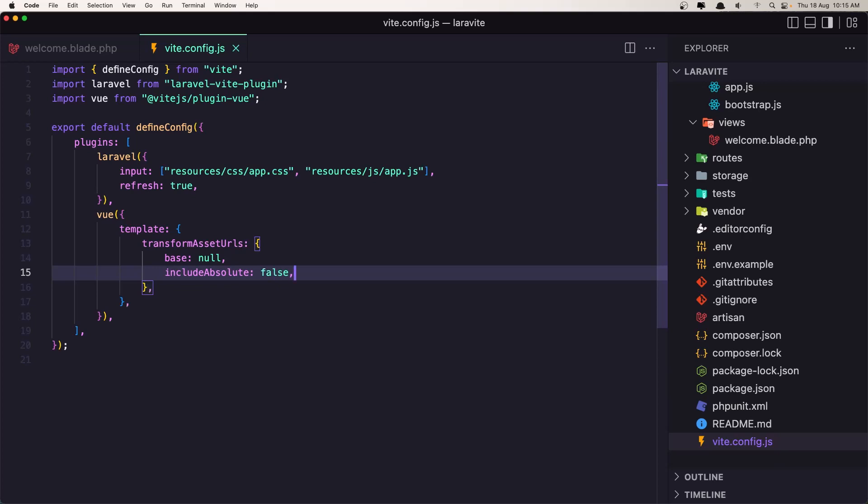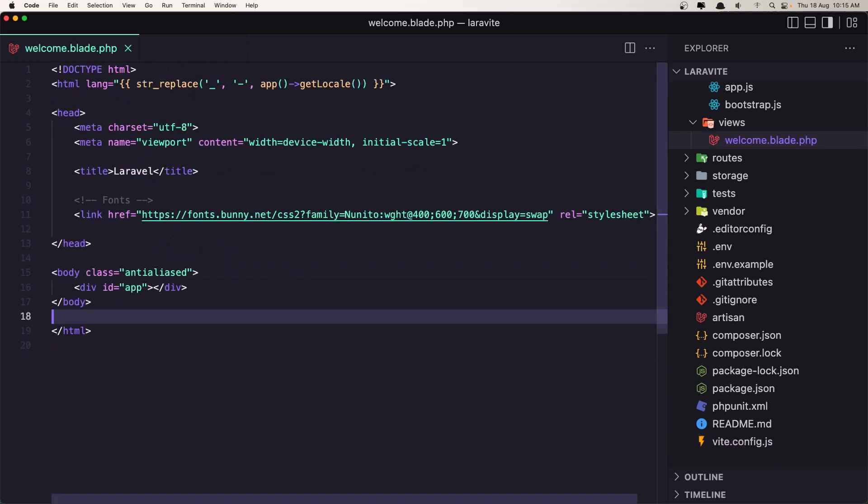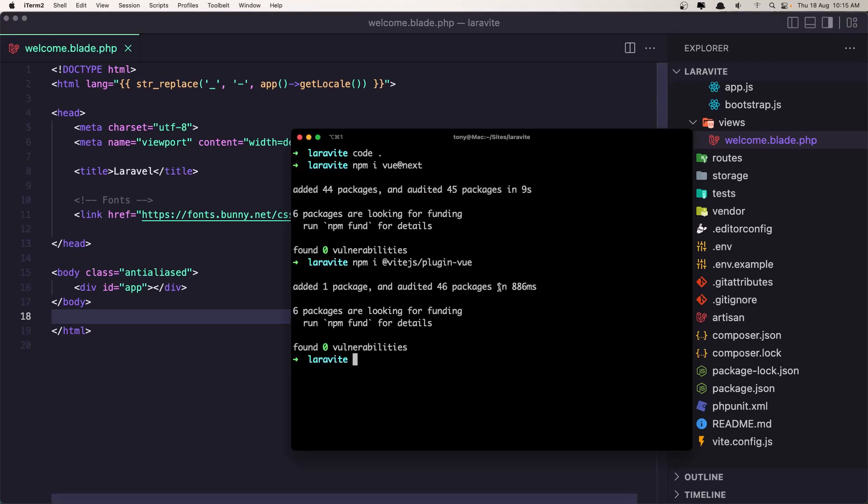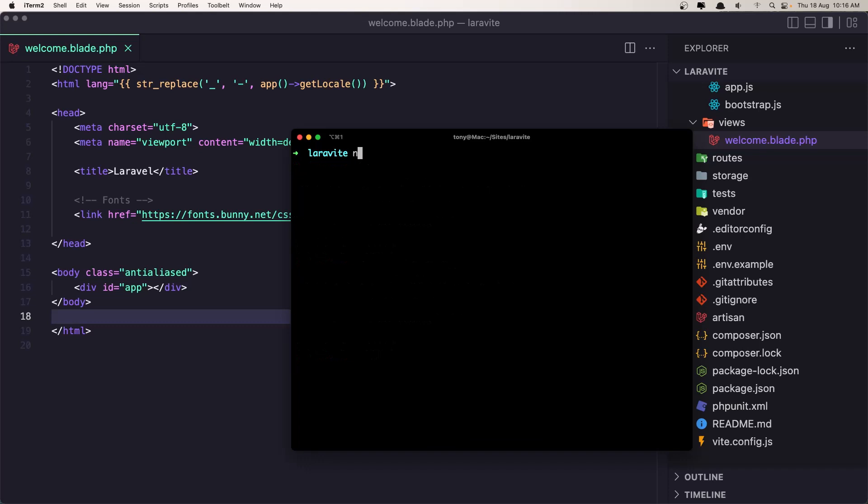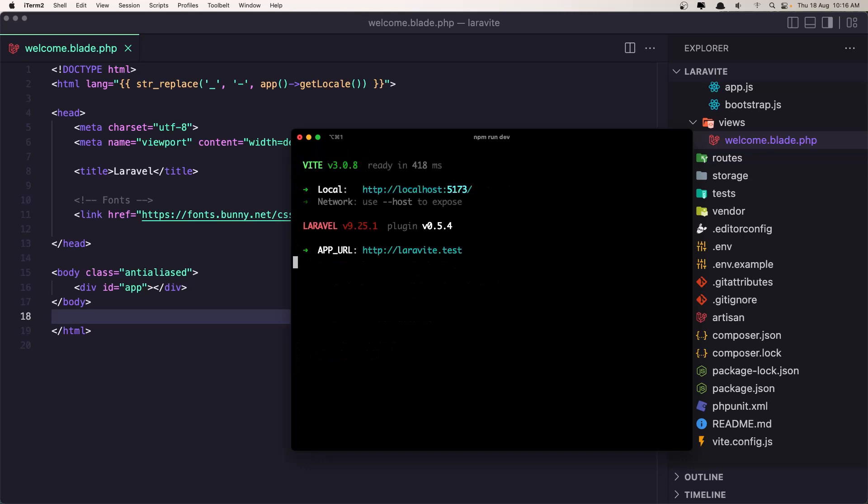Let's close this and let's go and run here the npm run dev. Okay, let's go in the project, refresh, nothing happened.